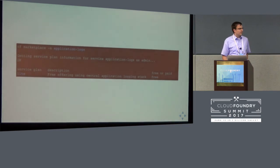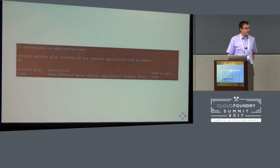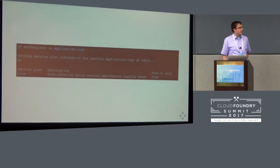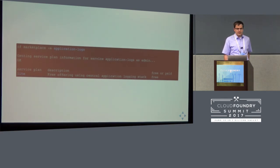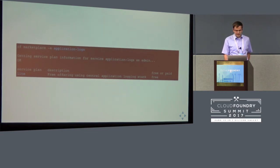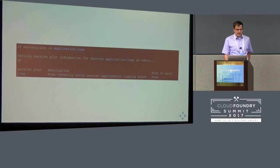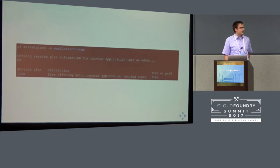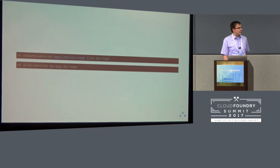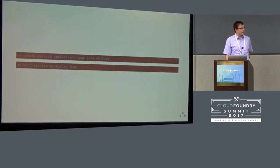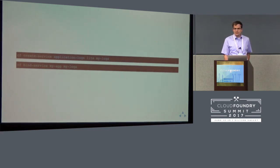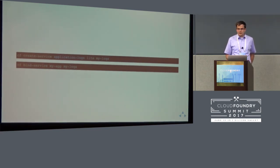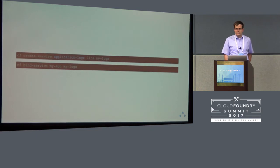So this is well known for cloud foundry developers. If you check the available services in the marketplace then we have this application logs service currently with the light plan which is available for every trial user. And for production deployments we would have different plans. And after you create a service instance of that you can bind your service and then the logs start to flow with different quotas according to the plan and also with different retention periods.